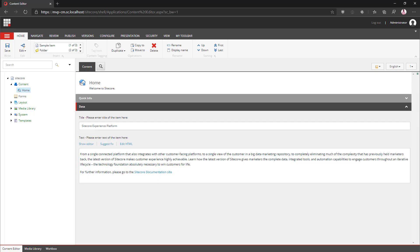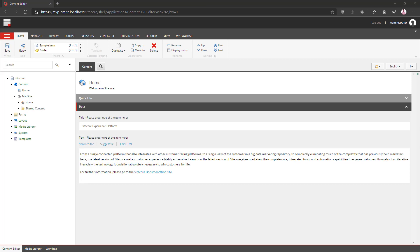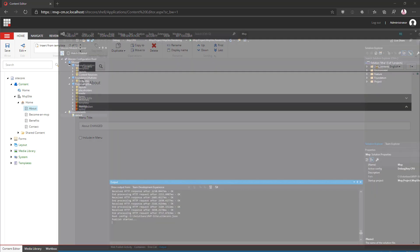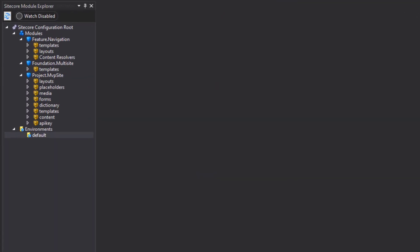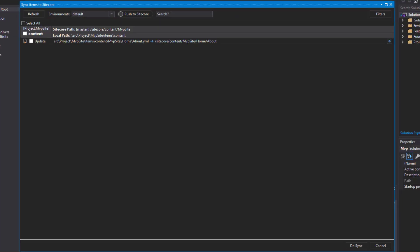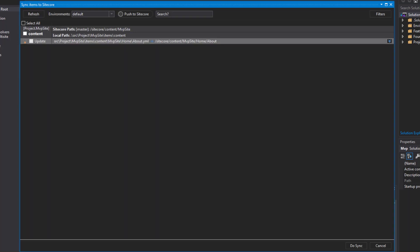I can hop back over to my browser now and if I refresh my content node, we can see my items have been deserialized. So the last thing I'm going to do is once more make the same content change — I'll update my field, save it, then hop back to Visual Studio. Once more, I'm going to right-click and do sync items, and here we can see it's pulled in the one content change we've made. I select it, choose to do the sync, and now that change has been reflected on disk.